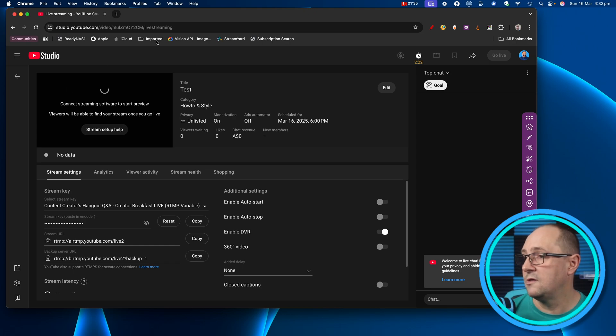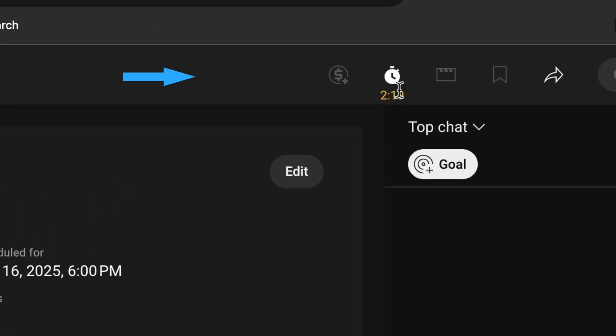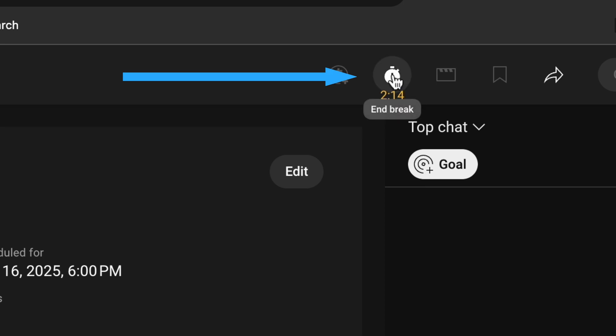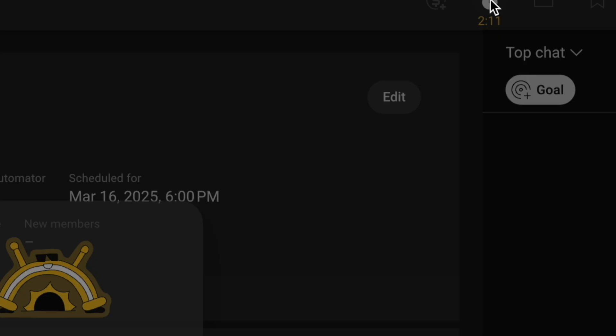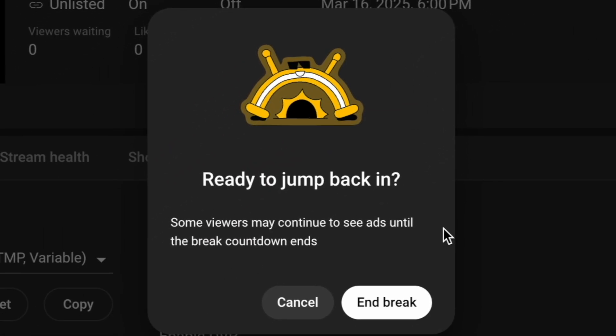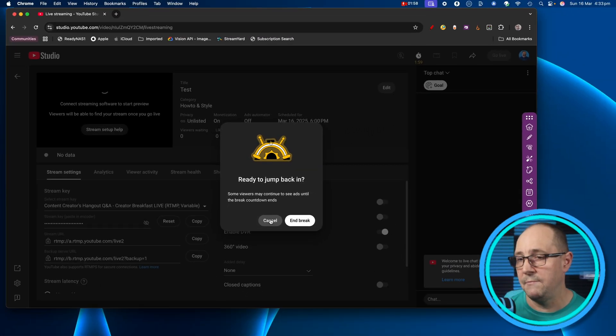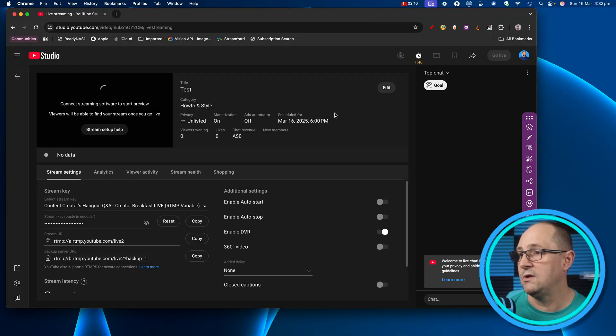Back over in YouTube Studio you can see a little countdown clock telling you how long is left — two minutes and 16 seconds — and you can end it early if you want. I'm going to cancel that because I want to show you another feature: what happens when you use up all your time. Remember the video I chose is three minutes and 22 seconds but I only chose a three-minute break. If your video is shorter than your break, it will just repeat your video — go back to the start and play it again.